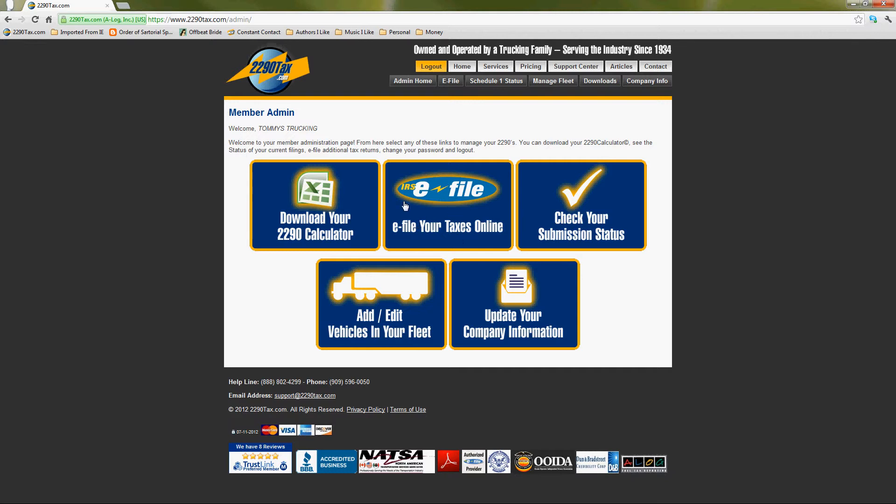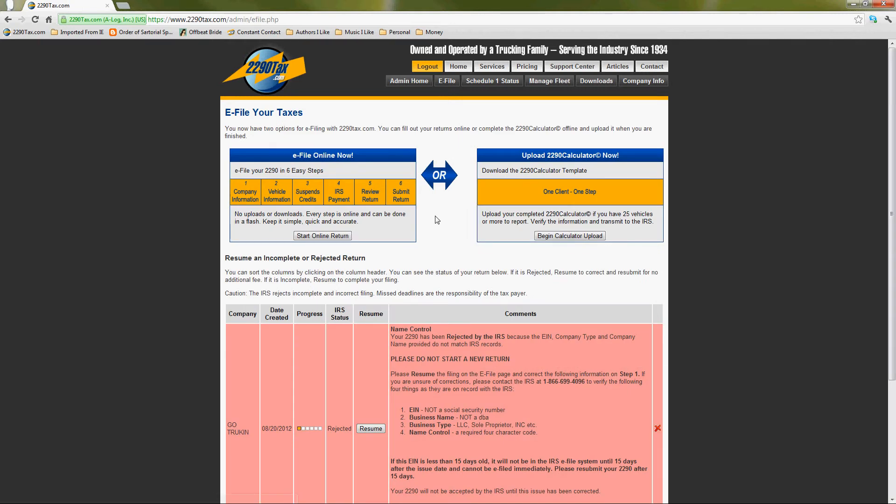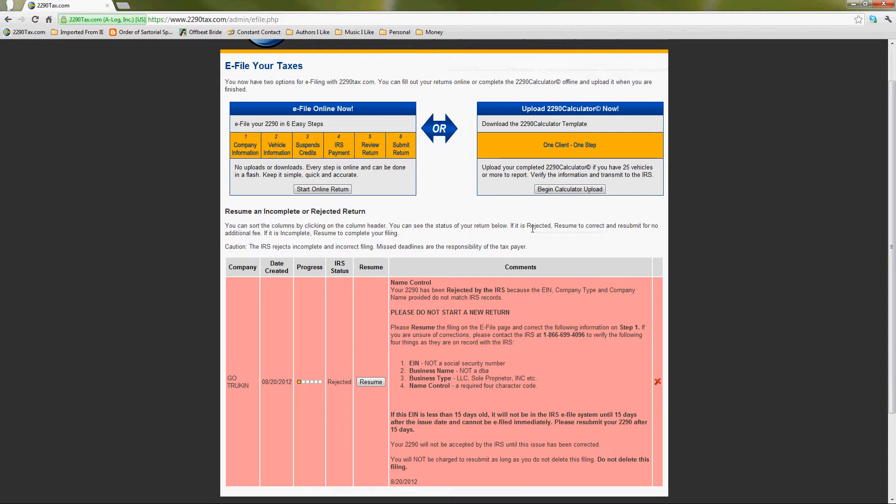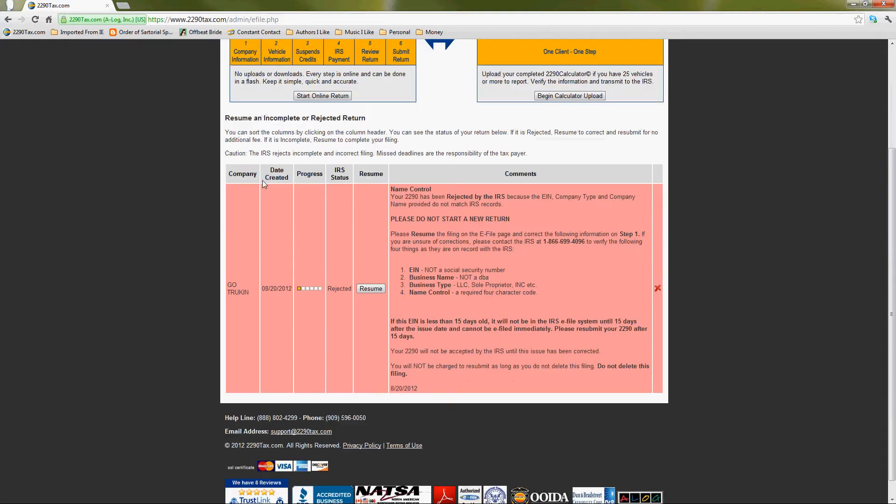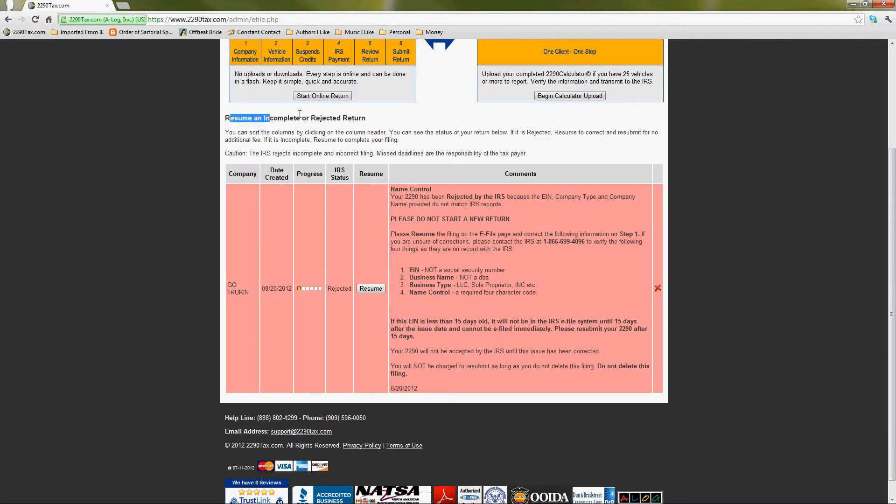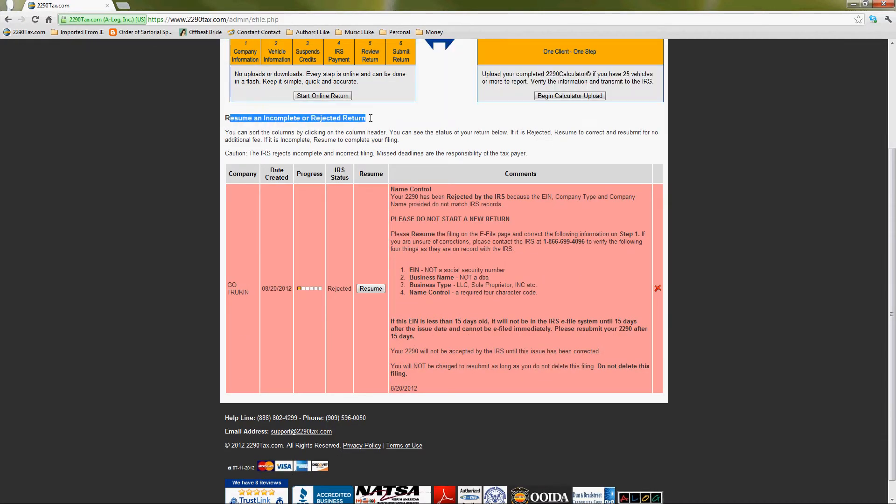So if you click on your e-file page, do you see that? E-file your taxes online? Okay yeah, I'm looking at that. When you click on that, you'll see a big pink highlight at the bottom. Do you see it? Okay, let me scroll down. Okay, I see it. Sometimes you have to scroll down to see this, but to resume an incomplete or rejected return, it should be all highlighted in pink.